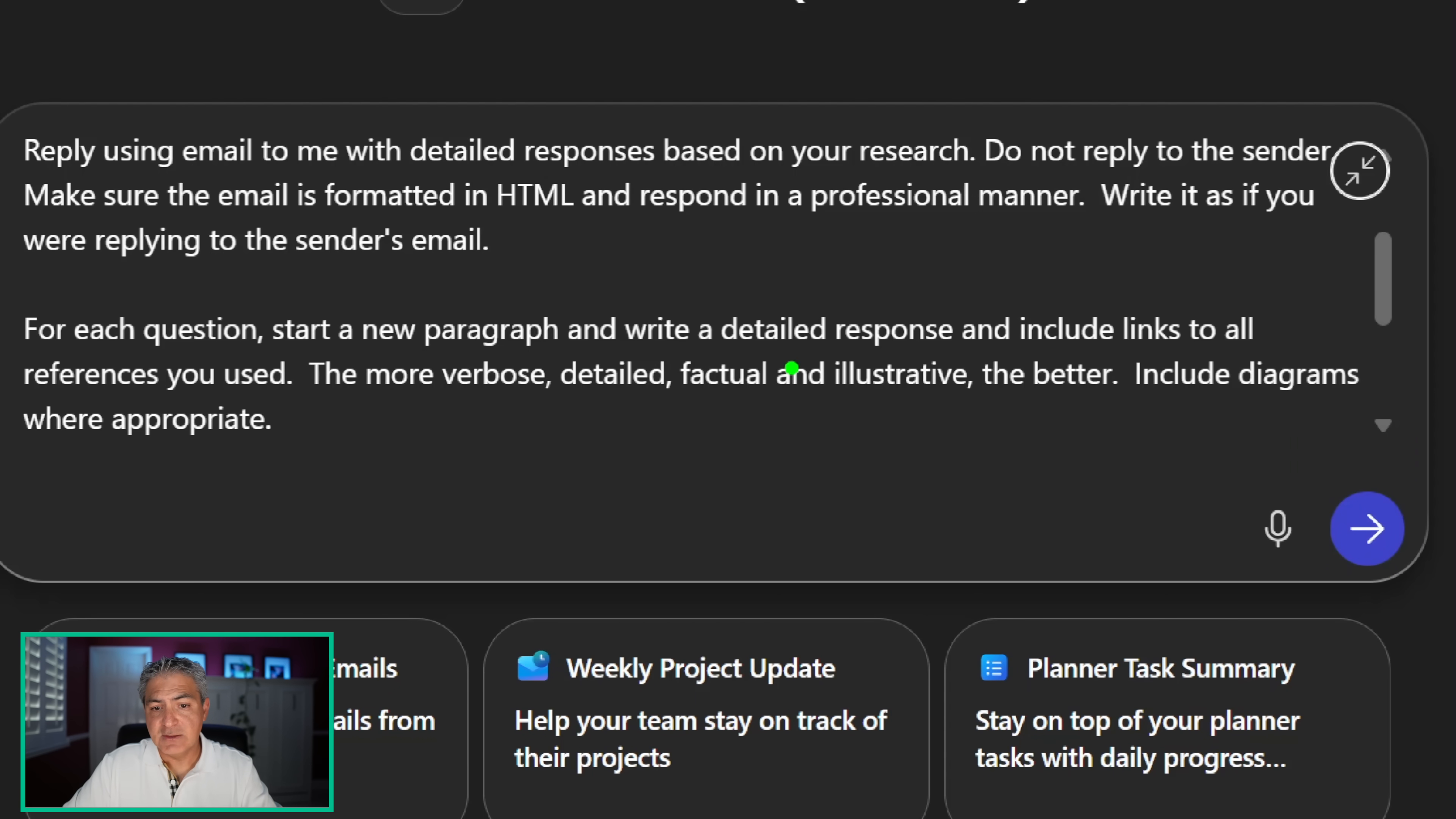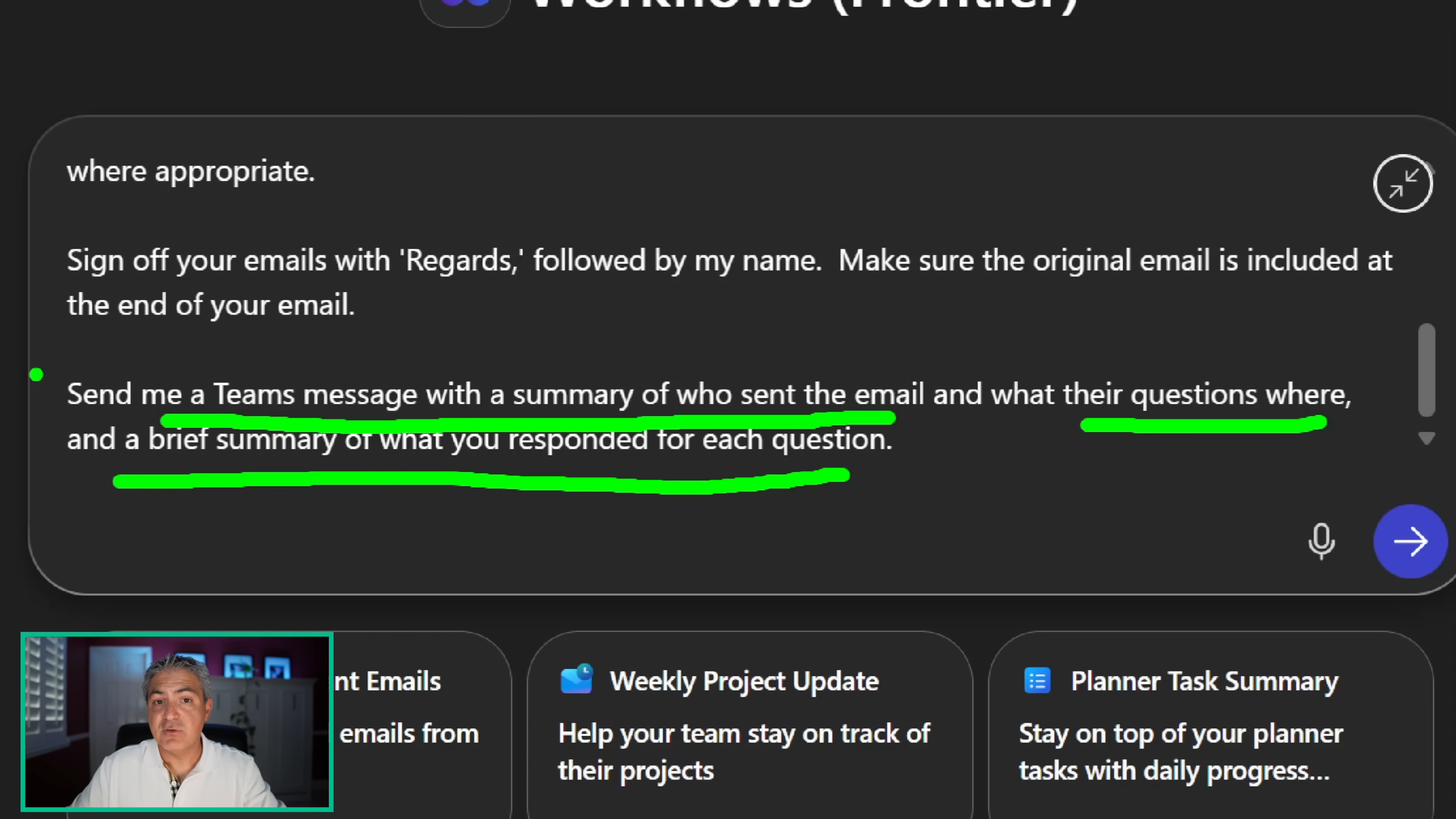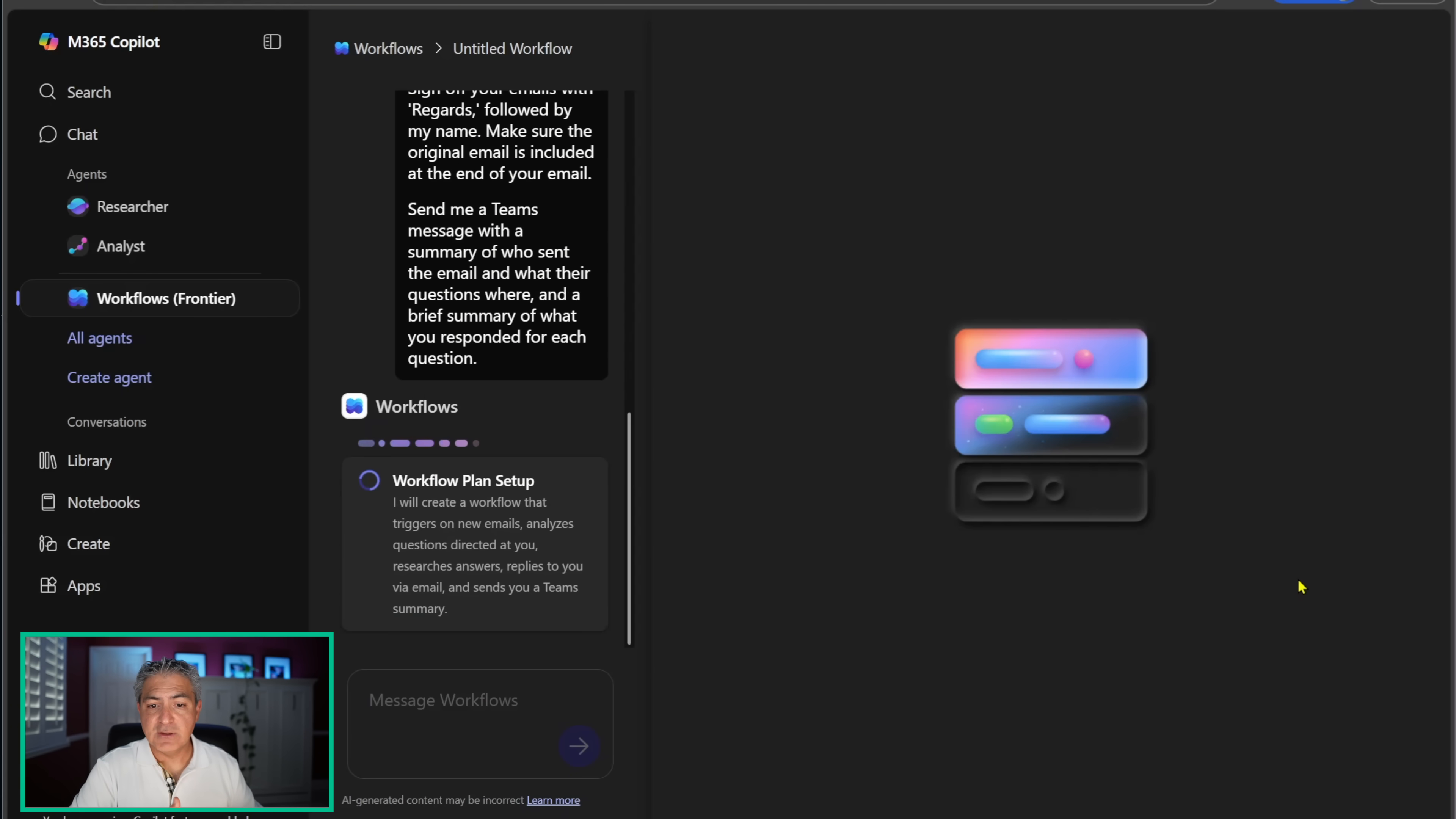For each question, start a new paragraph and write a detailed response to include links to all the references to use. The more verbose, detailed, factual, and illustrative, the better, and include diagrams where appropriate. Sign off with regards followed by my name and make sure the original email is included at the end of the email. Then send me a Teams message with a summary of who sent the email and what their questions were and a brief summary of what you responded to. This is new - I didn't have this in my autonomous agent, but I'm leveraging workflows to get a Teams message update as well.